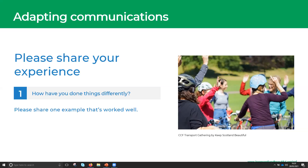Our next section is about adapting our communications. We talked earlier about the challenges to communicating during COVID-19. We'd like to get some really good experience from you all of how you've done things differently — please share one example of adapting your communications that's worked really, really well. People have been mentioning that film has been a great way of engaging with communities and bringing people together for a discussion afterwards.